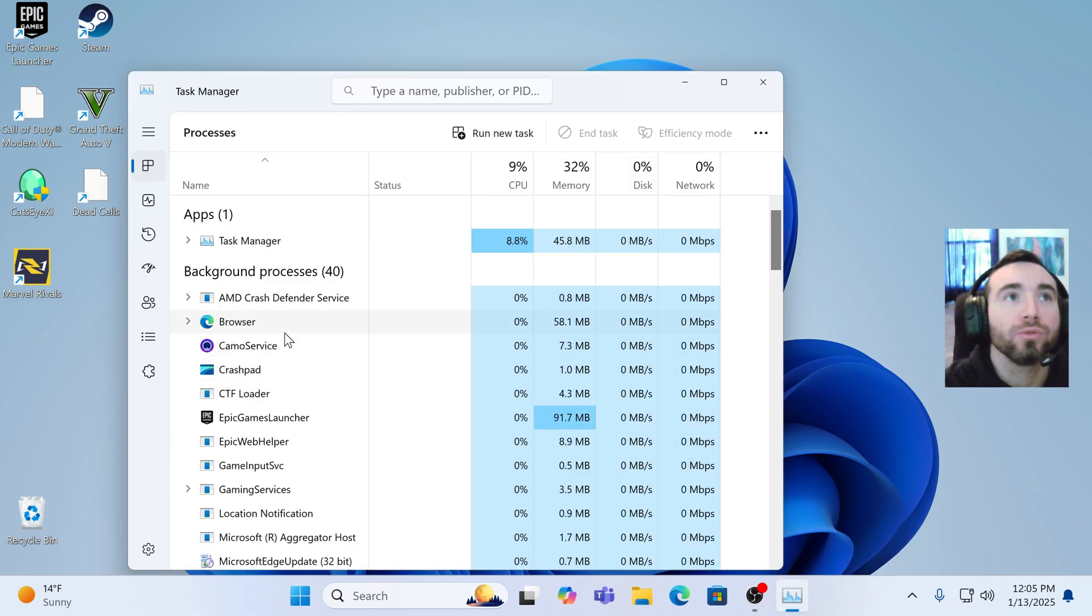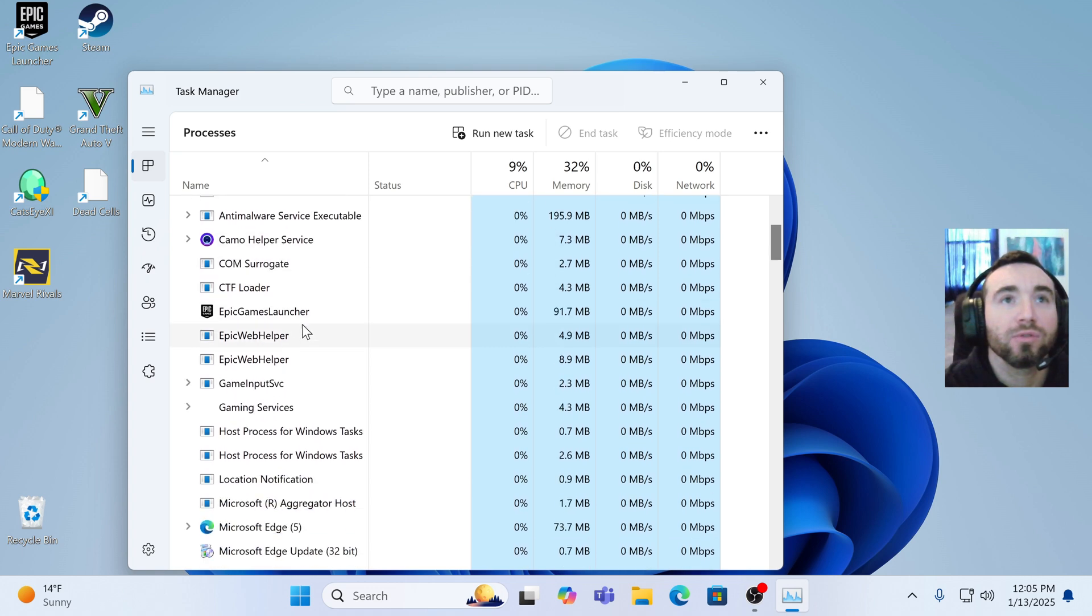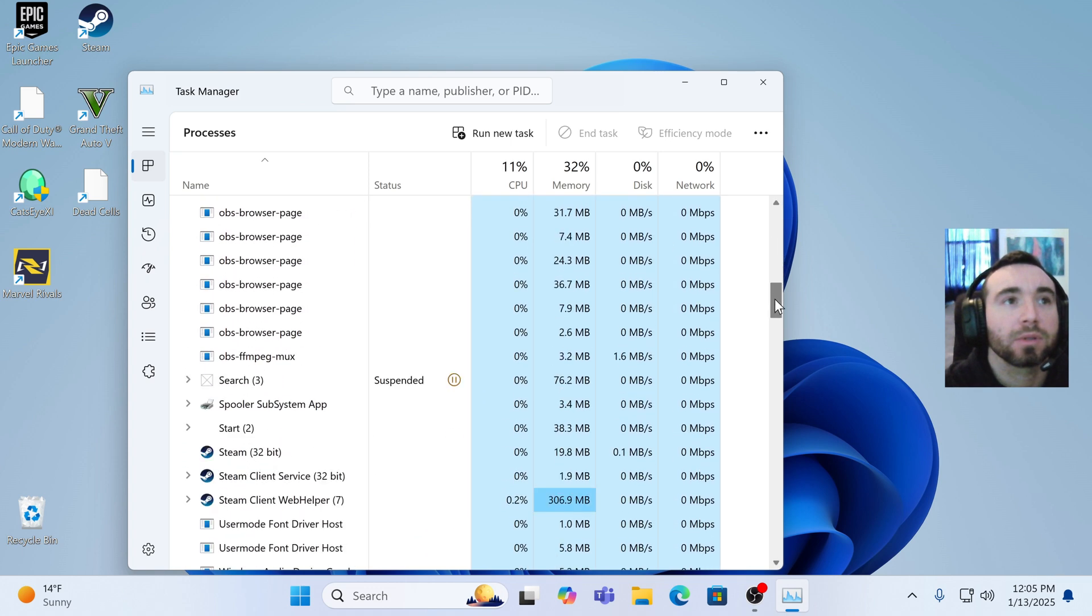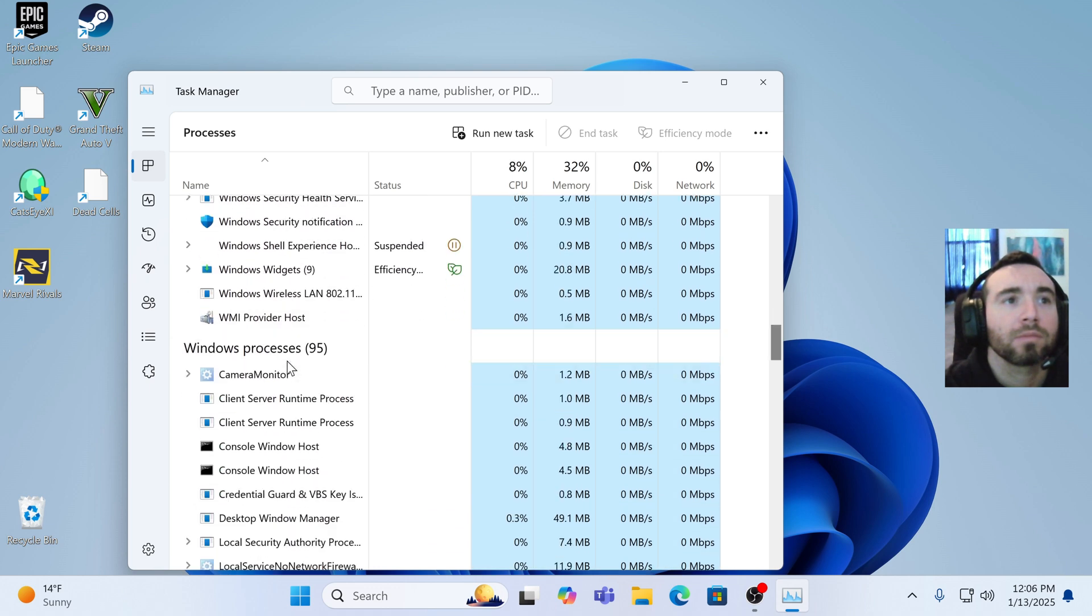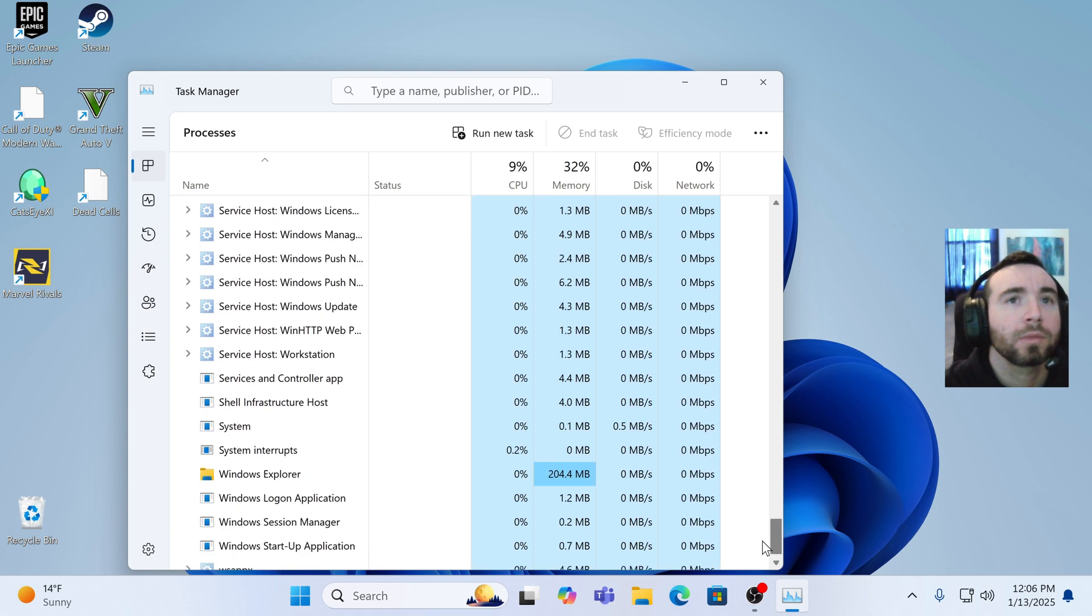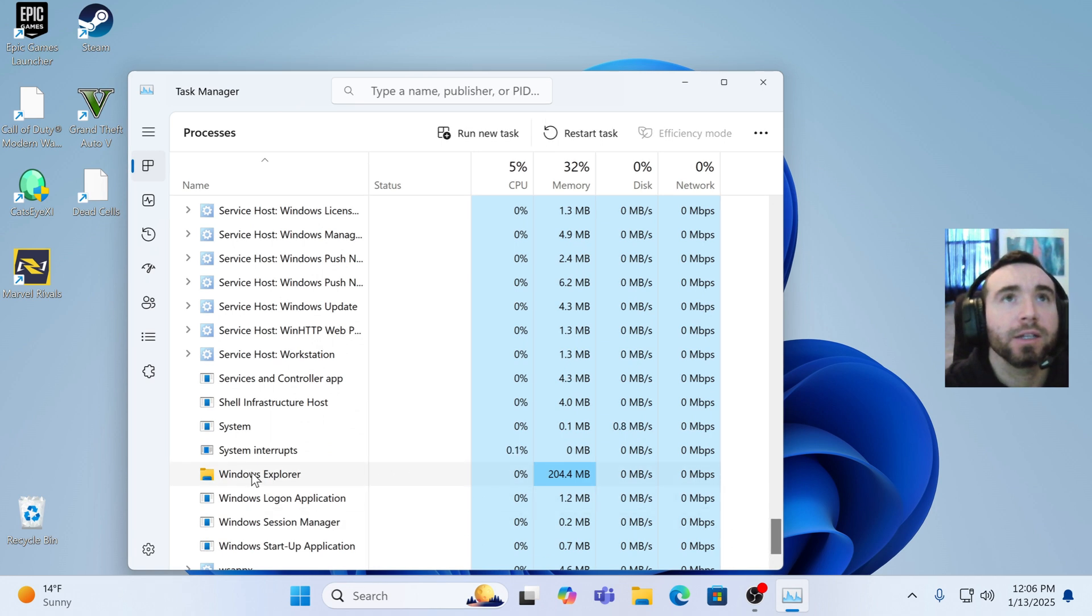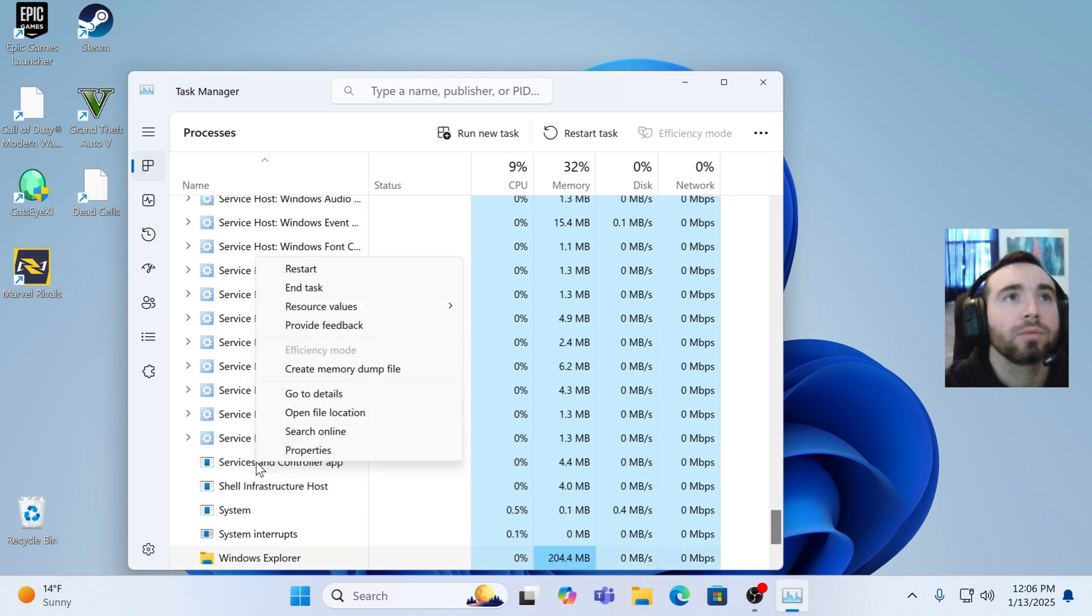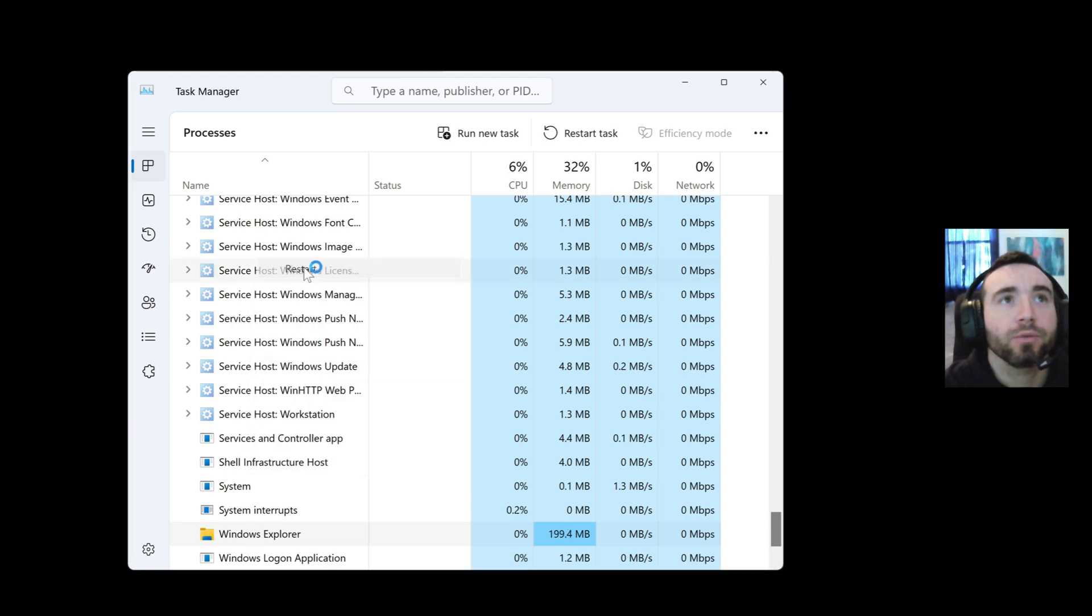And now you can scroll through until you see Windows Explorer. There you go, all the way at the bottom. So find the Windows Explorer, click on it, and then we will restart. So right click Windows Explorer, and then hit restart.